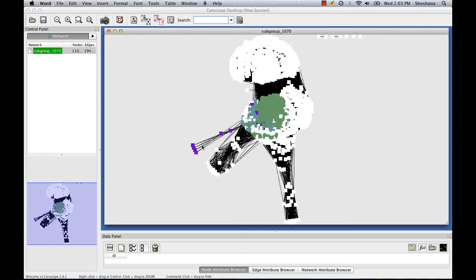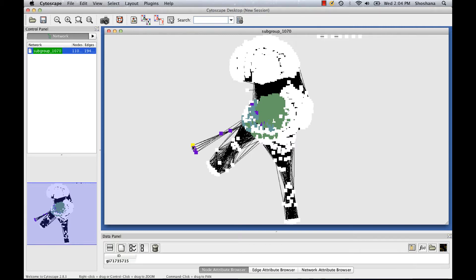In this layout, the edges between sequences only represent connectivity. That is, they show that two nodes are connected at the specified e-value cutoff. But while the lengths of these edges don't directly represent how distant the proteins are from each other, they give a pretty good indirect approximation.